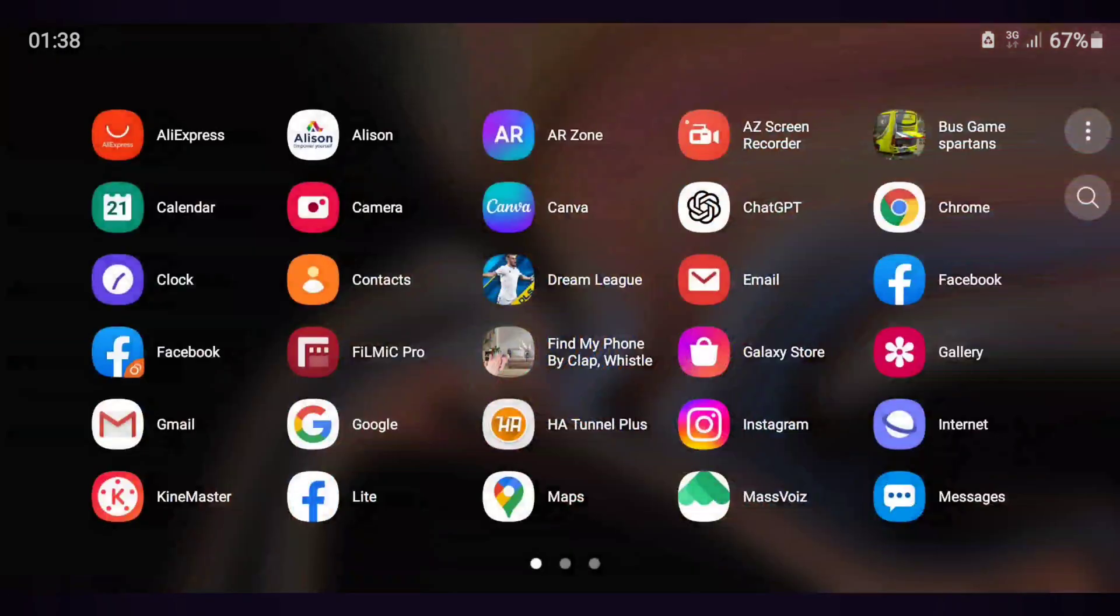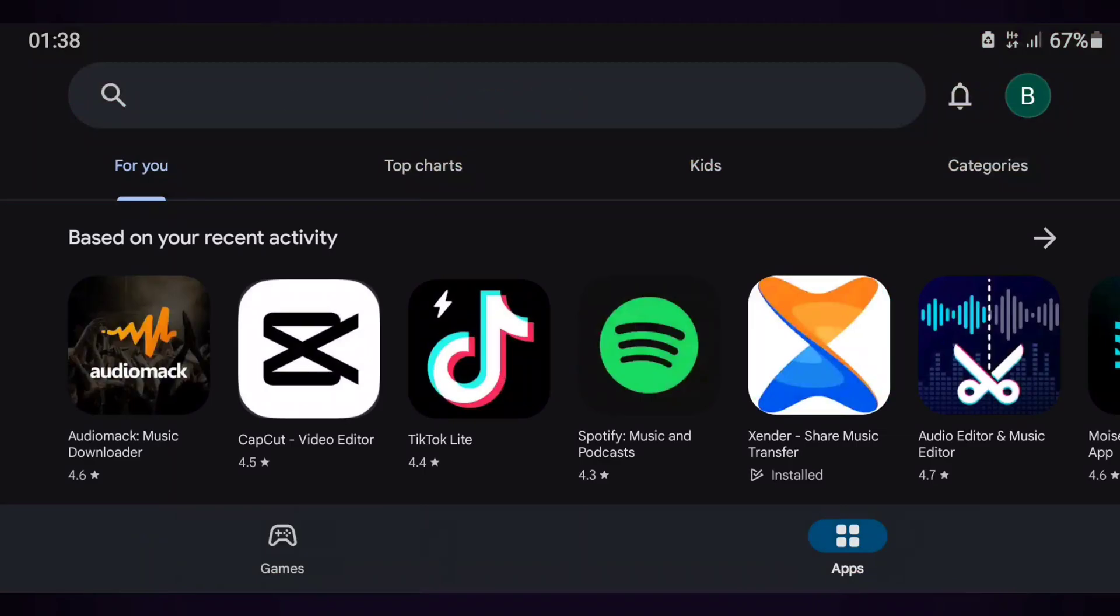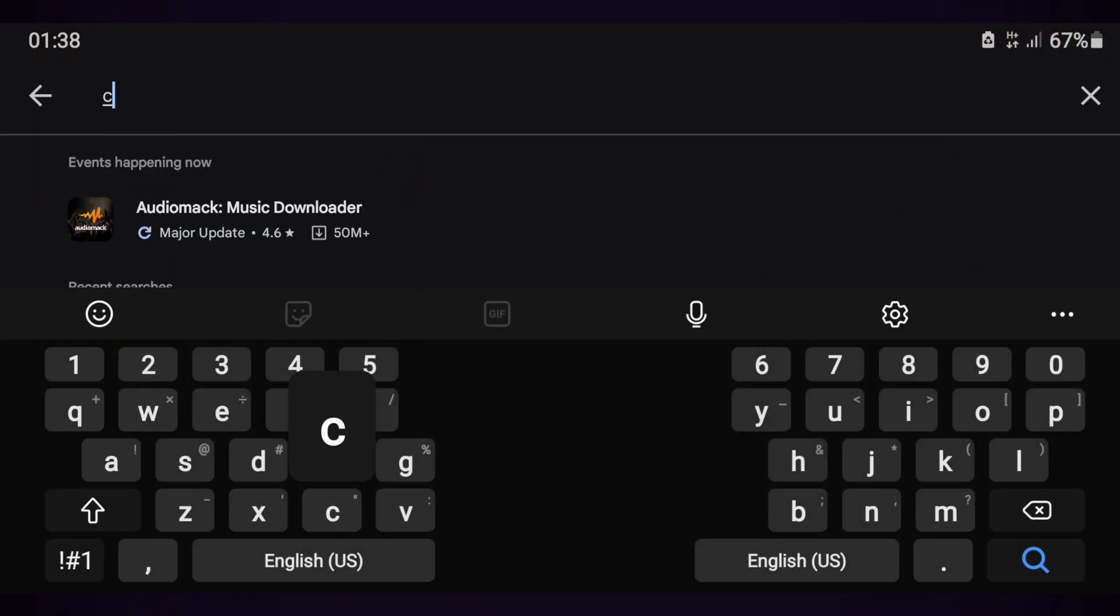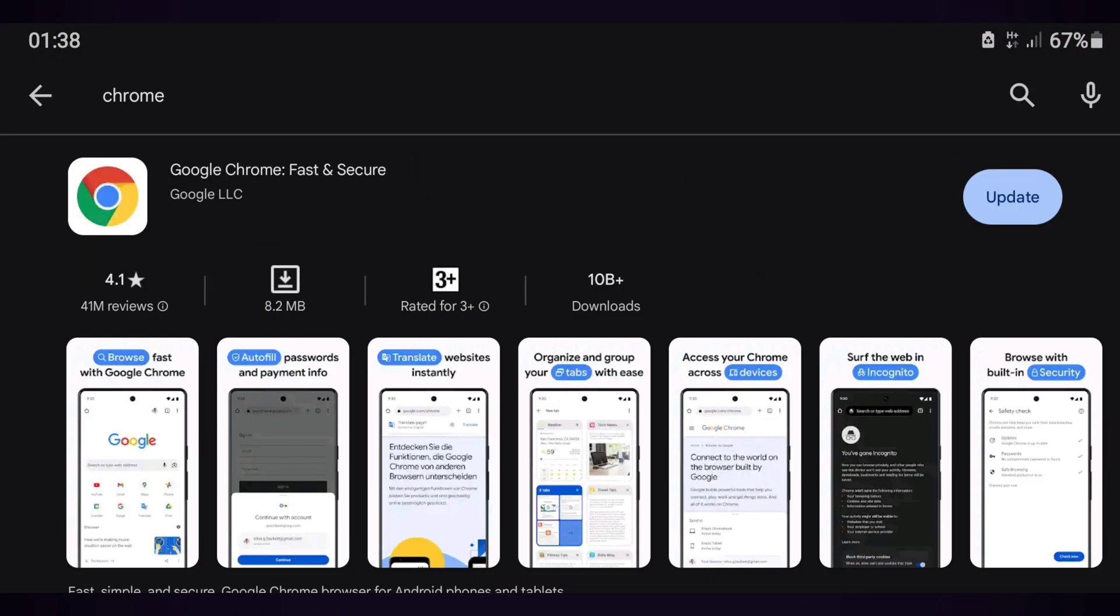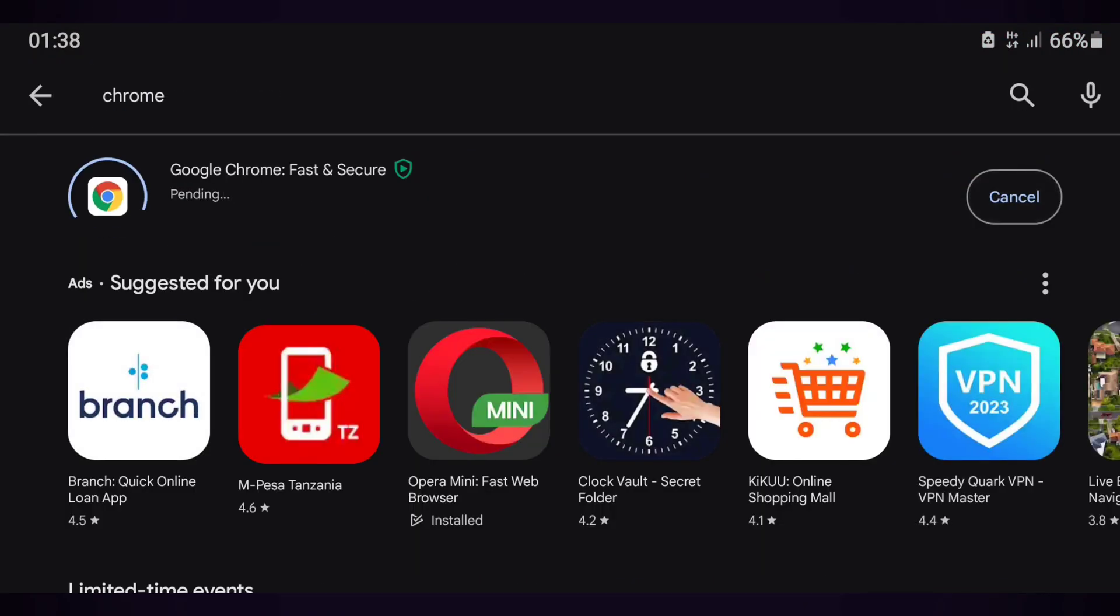All you have to do is go to Play Store, then search for Chrome, then tap on the word 'Update', and if you use Google, you will do the same.